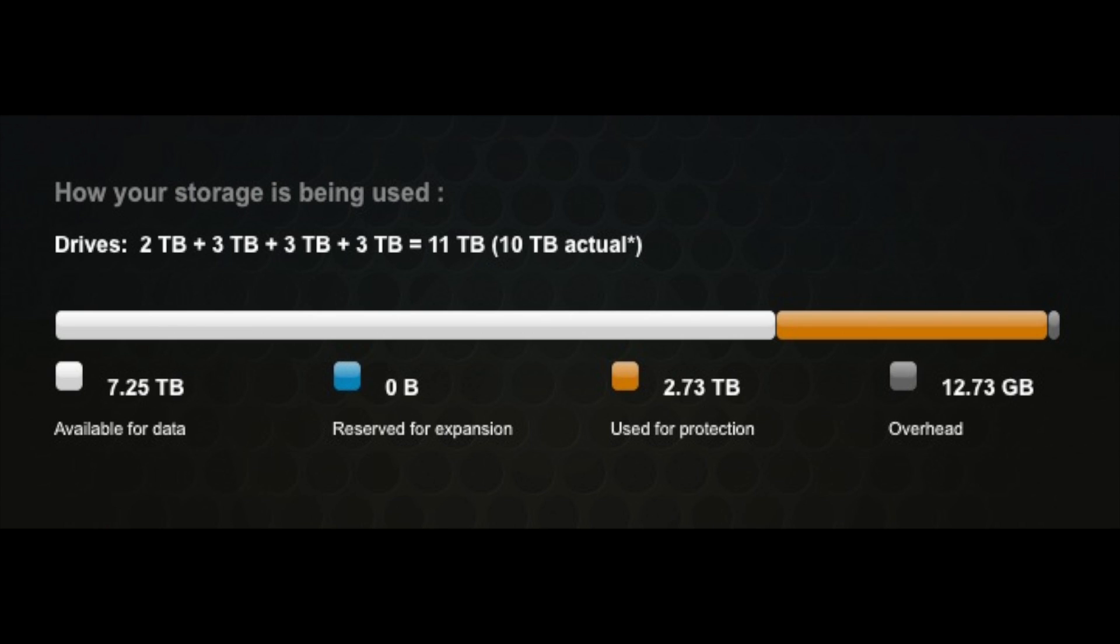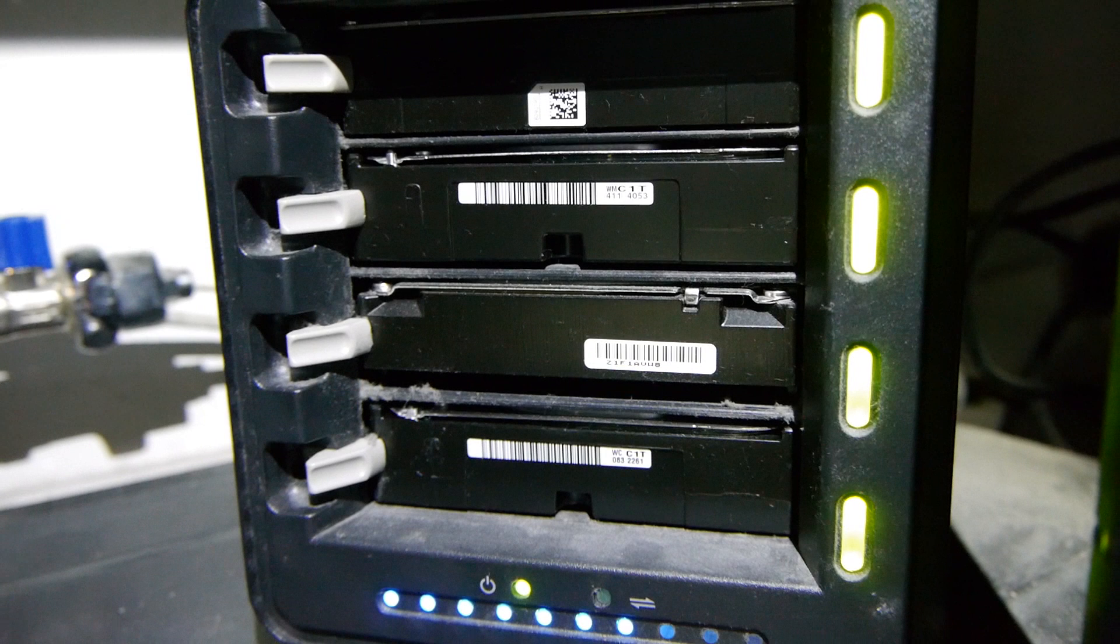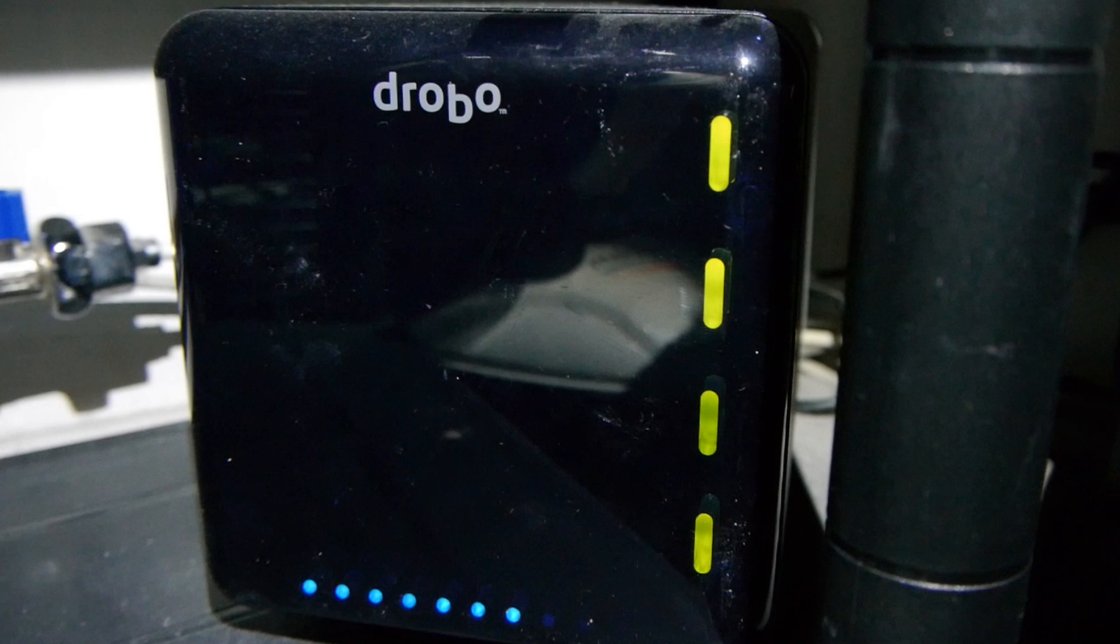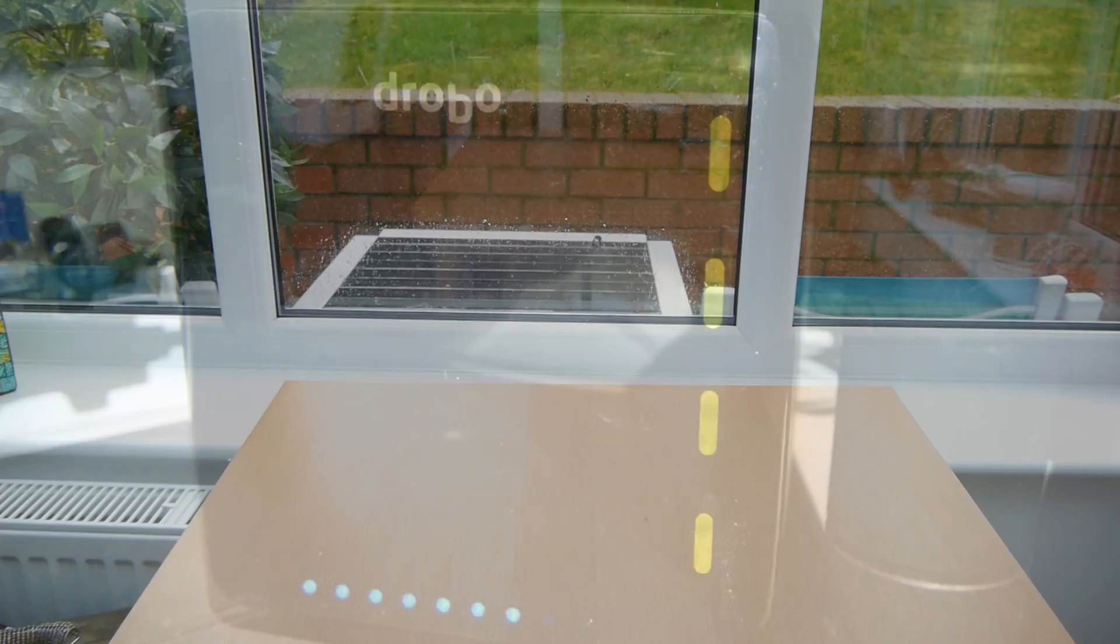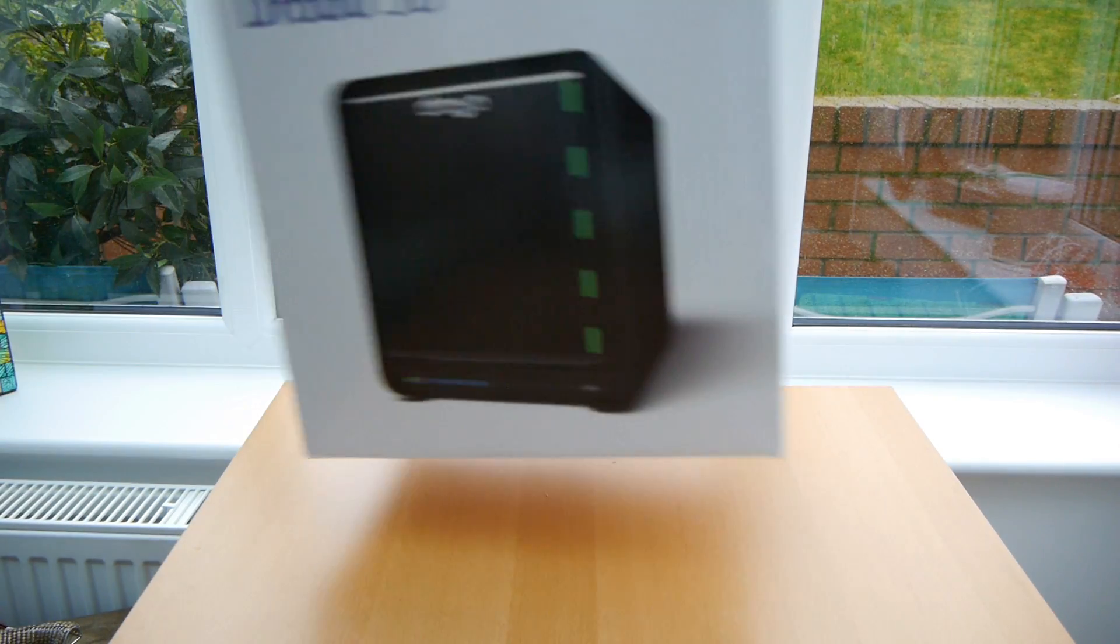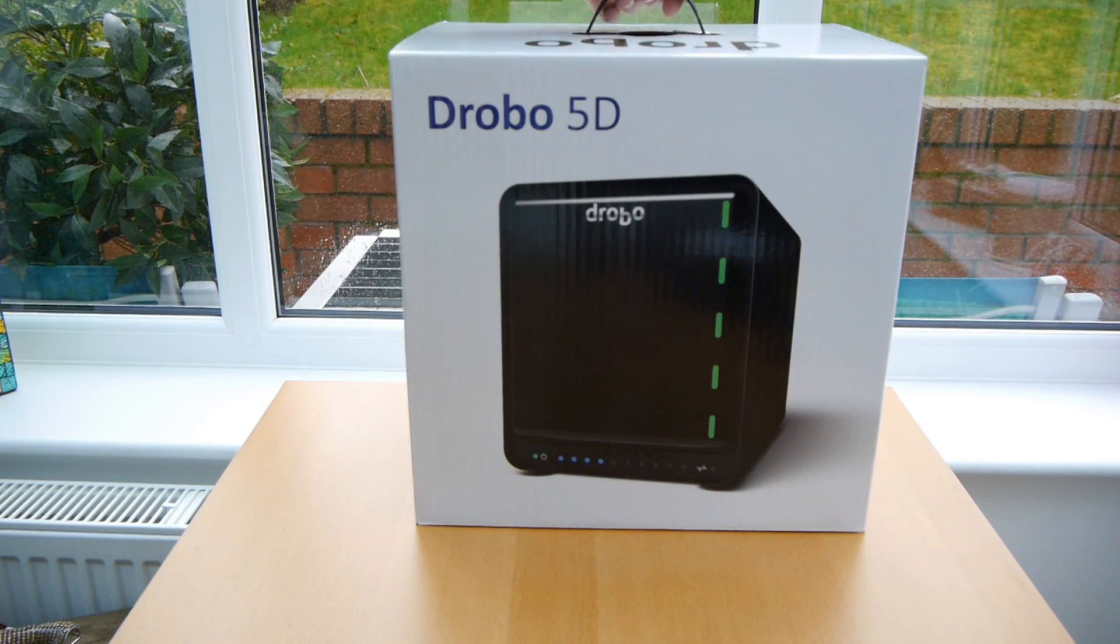But then I got thinking this Drobo has been working for quite a few years now and sooner or later the actual hardware itself is going to die. Like the fan might go or it might fuse itself or something and then what happens then? Well I thought I probably need to get another Drobo as a backup for my backup. So I've gone and got a Drobo 5D. Here it is.